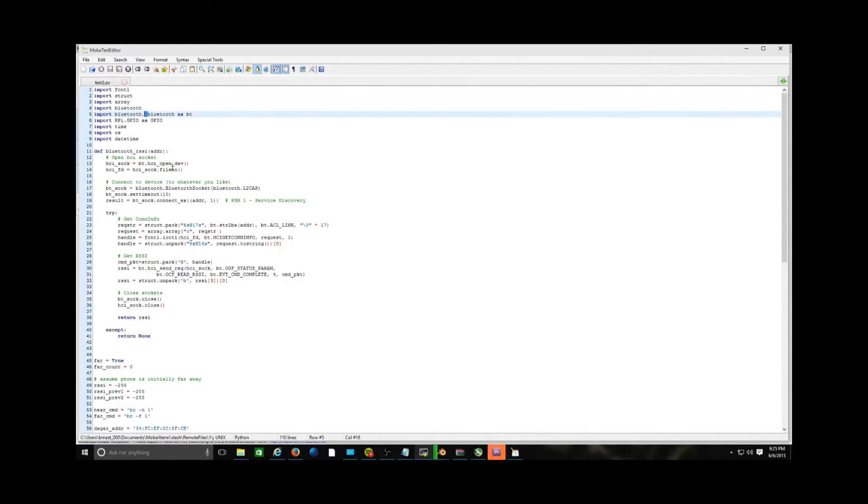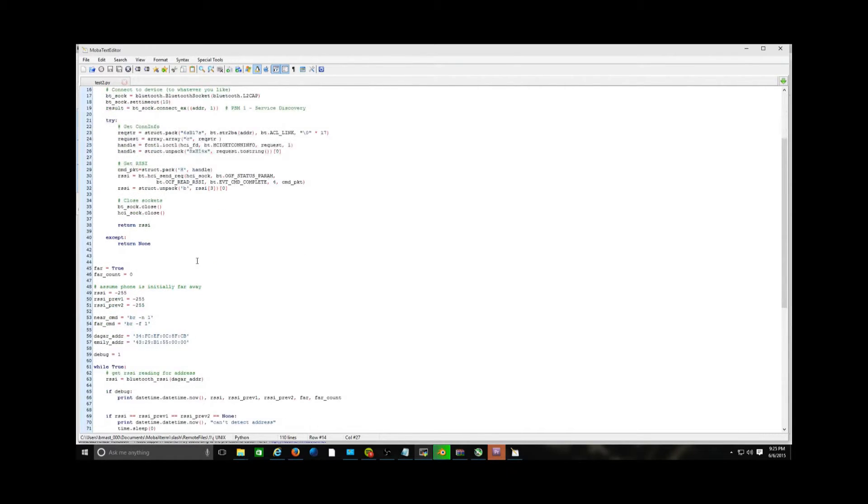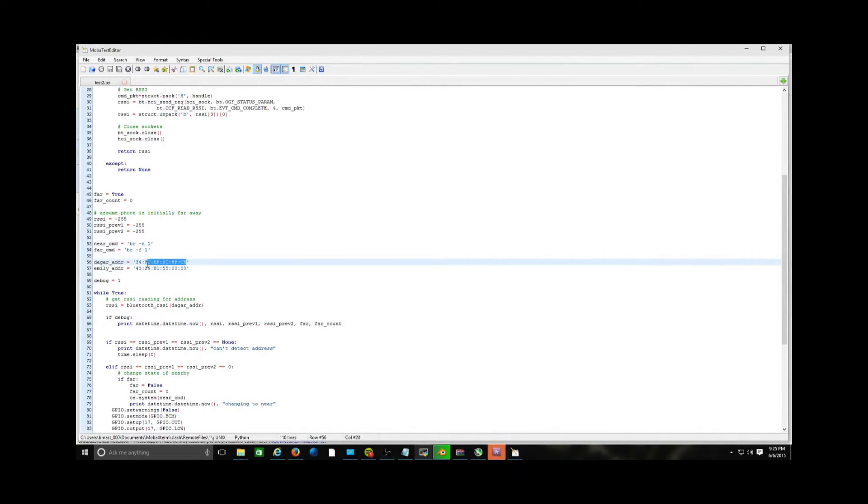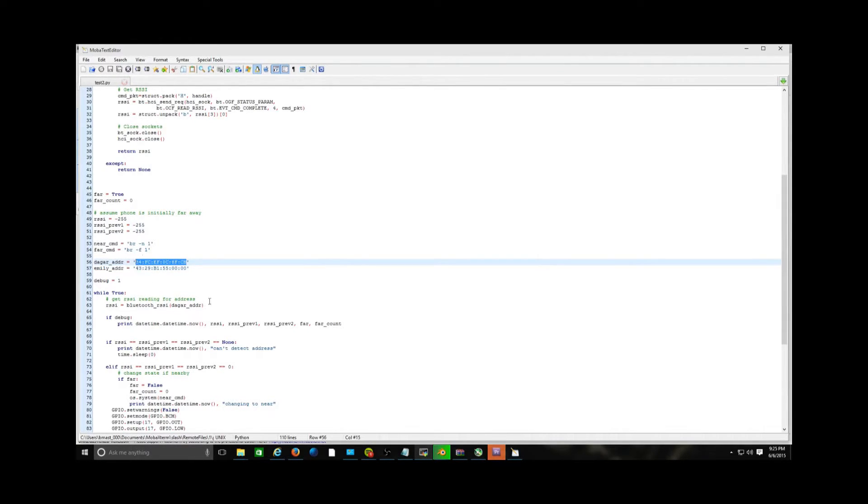You will actually have to open it up once and you will have to find your phone's Mac address and you'll have to put your Mac address here. That way, it knows what phone to connect to and what to recognize to turn on the light.